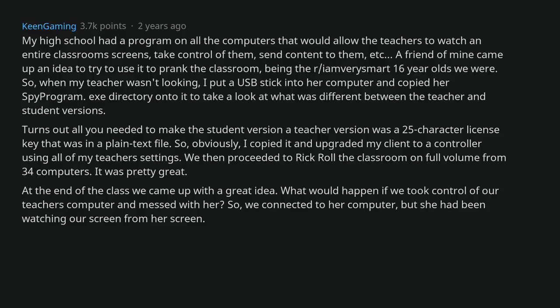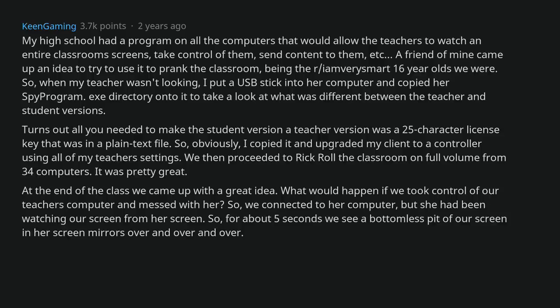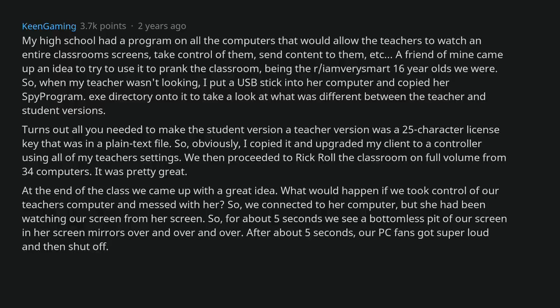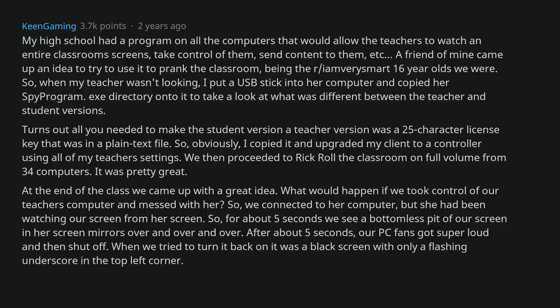But she had been watching our screen from her screen. So, for about 5 seconds we see a bottomless pit of our screen and her screen mirrors over and over. After about 5 seconds, our PC fans got super loud, and then shut off. When we tried to turn it back on it was a black screen with only a flashing underscore in the top left corner.